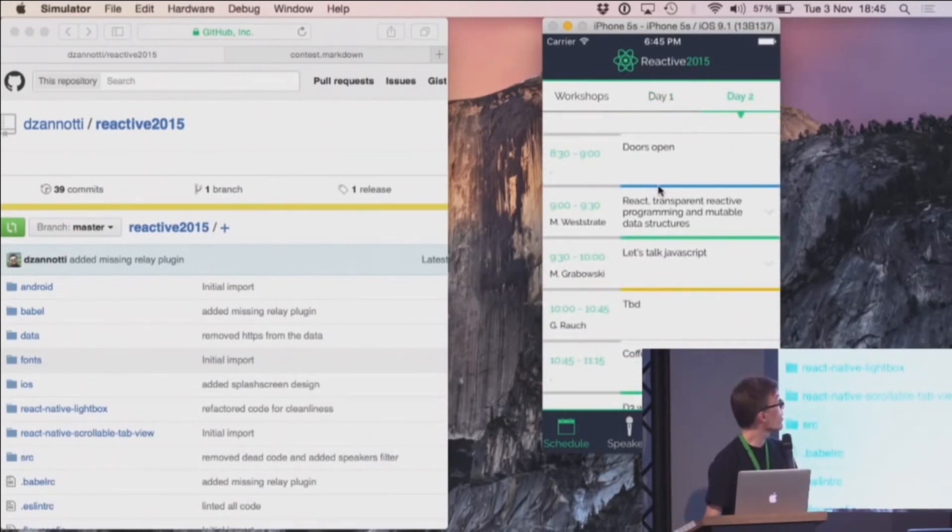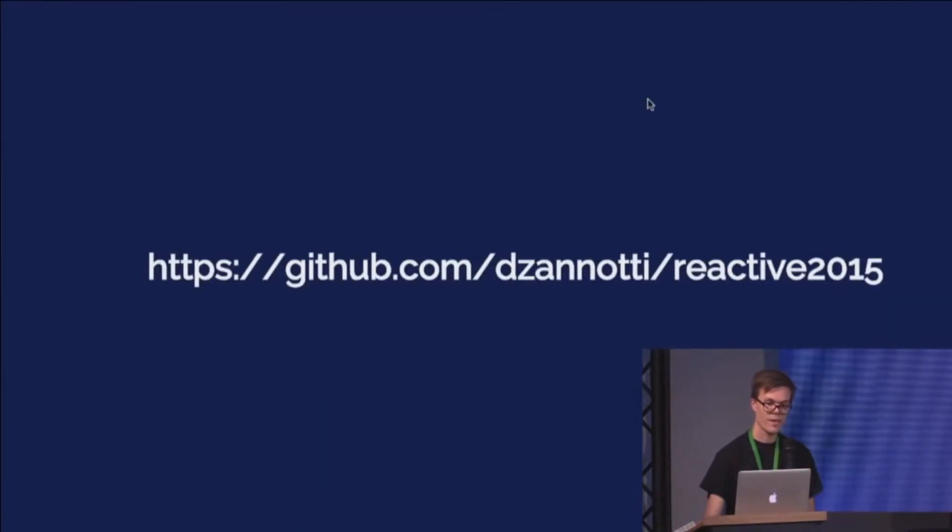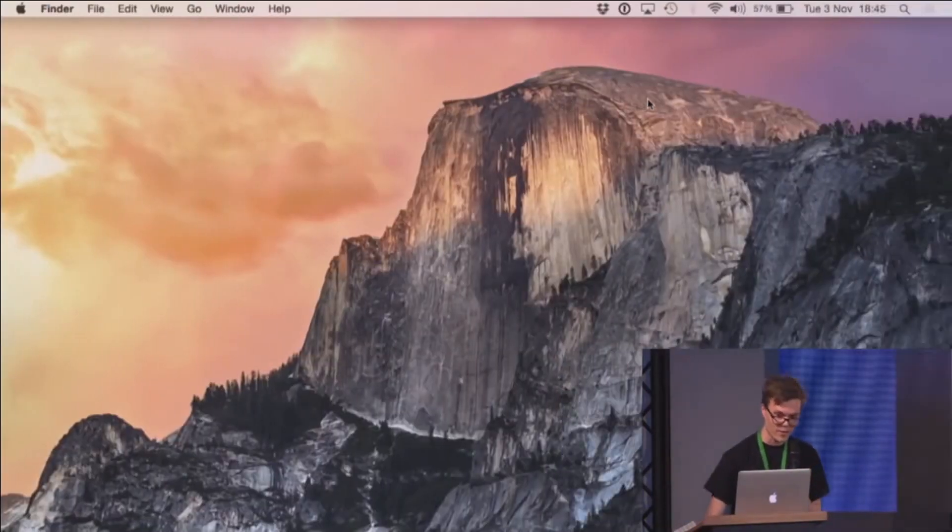You can find code for this in GitHub. And thank you.